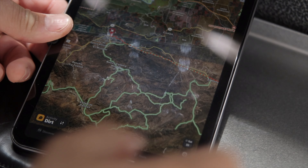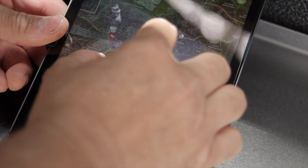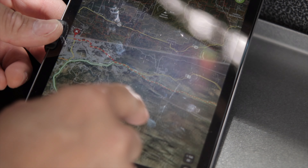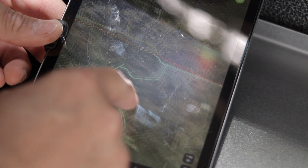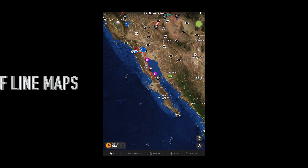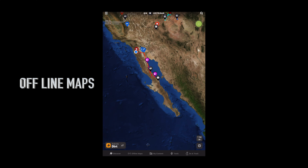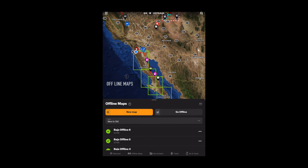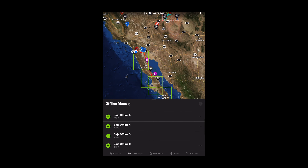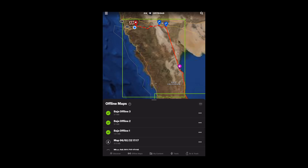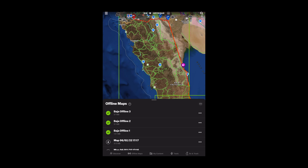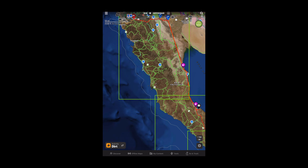Once I choose a destination, chances are that we will be driving through areas with no cell service. I will take advantage of the offline maps feature on my Onyx Off-Road app and proceed to download the Baja offline data for the areas that I need, making sure that I completely download all the maps that I will need for this trip.